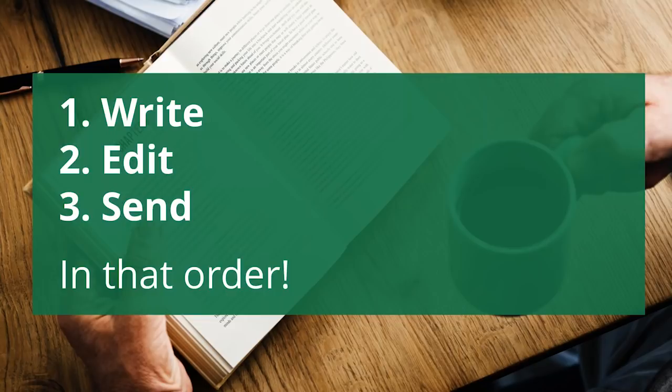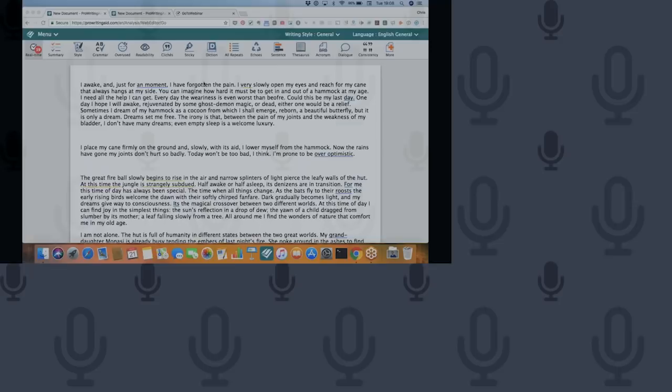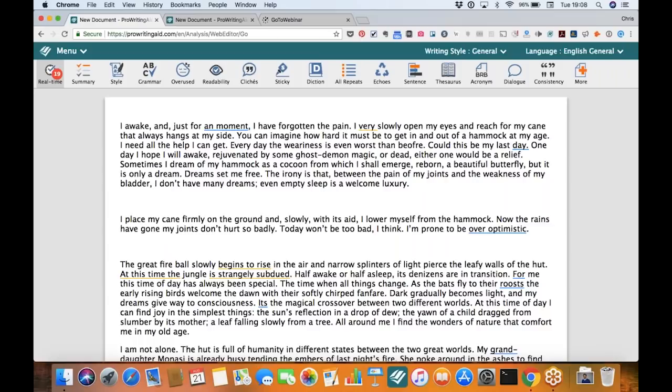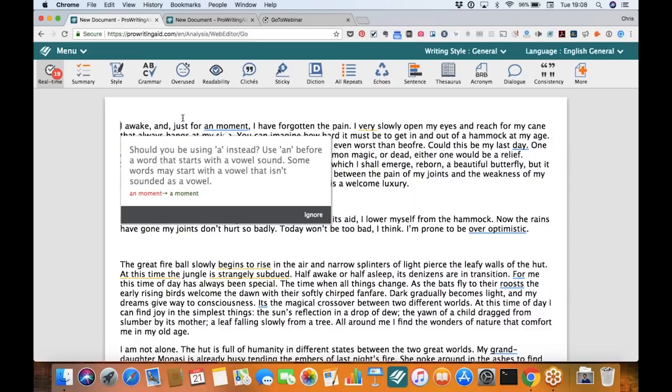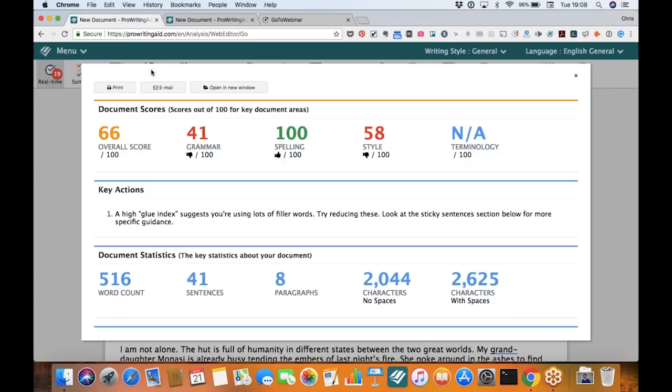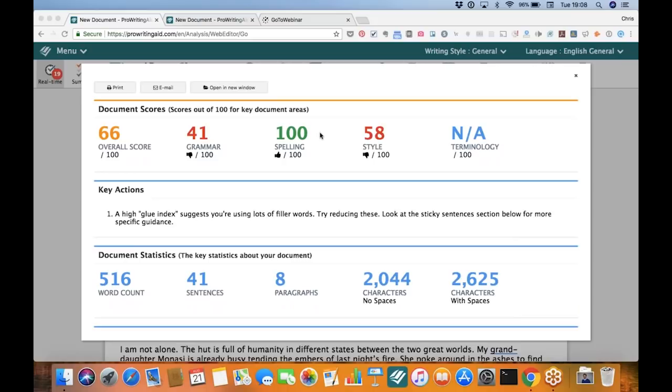Sure. Let me just share my screen. Okay, so hopefully you can all see my screen now. This is the ProWritingAid editor. You can have real-time checking that will give you tips — this is just a grammar error. One of the most useful things to do straightaway is put your writing in here and then run a summary report. This summary report will analyze your writing for a whole bunch of different aspects. It will give you an overall score, broken down by grammar, spelling, and style, and give you some key actions you can do to improve that writing.